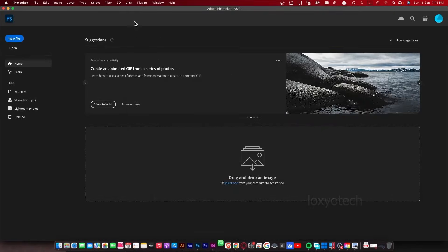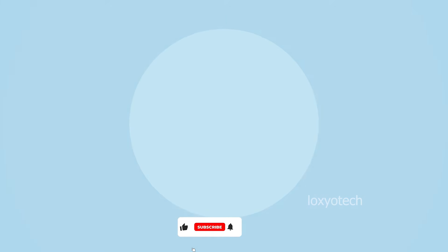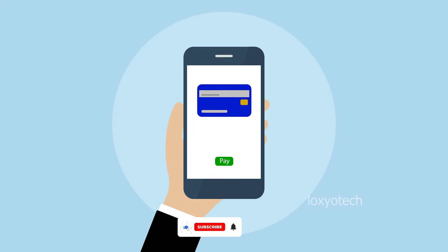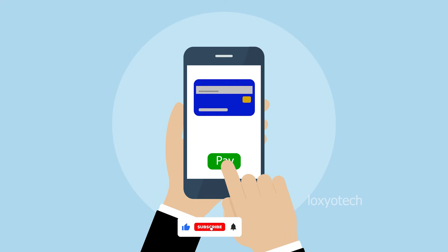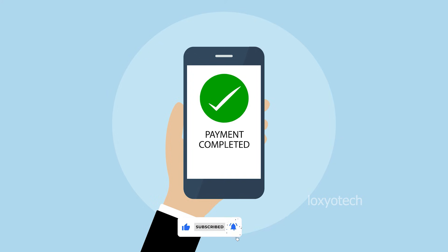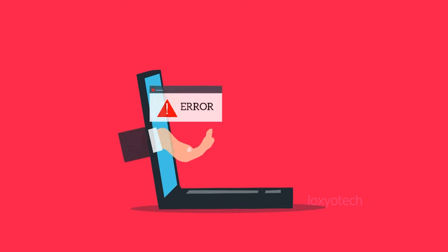If you face any error regarding your subscription, then please update your billing information and also update the Adobe application. That's it.